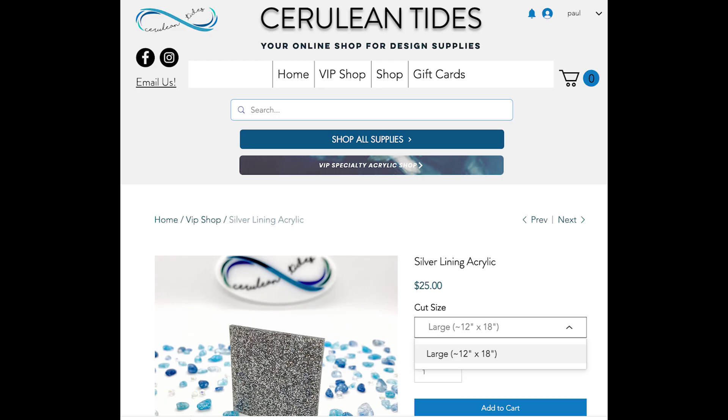I ordered this acrylic from Cerulean Tides and they recommended the setting of medium black acrylic as a starting point. I cut a half inch test square and that worked fine, so I'll use that setting for the cake topper.